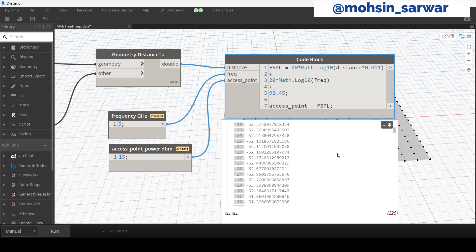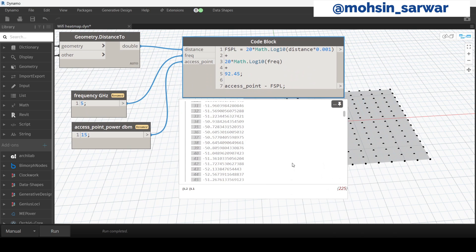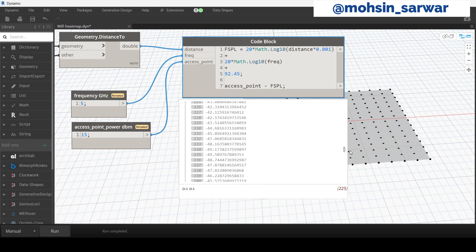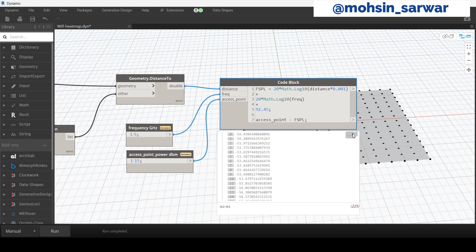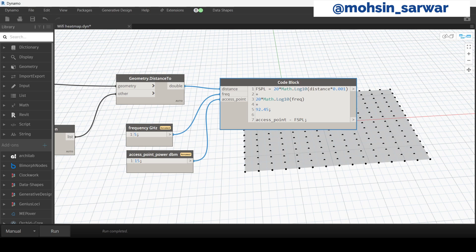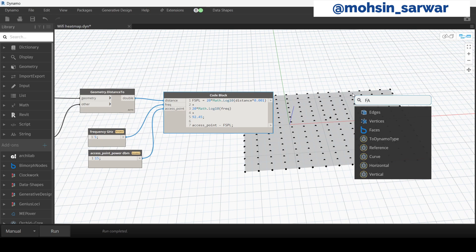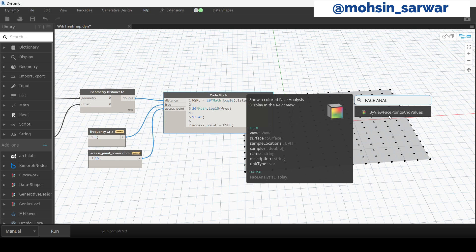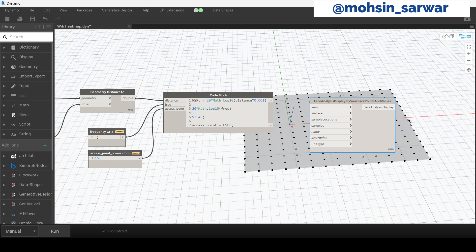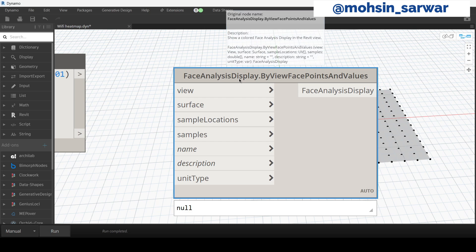And we have calculated these values. Now look for face analysis. Look for this node: FaceAnalysisDisplay.ByViewFacePointsAndValues.